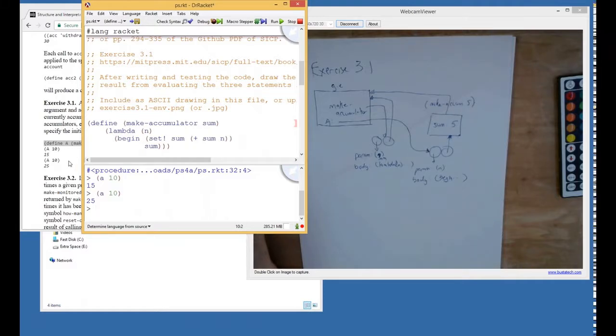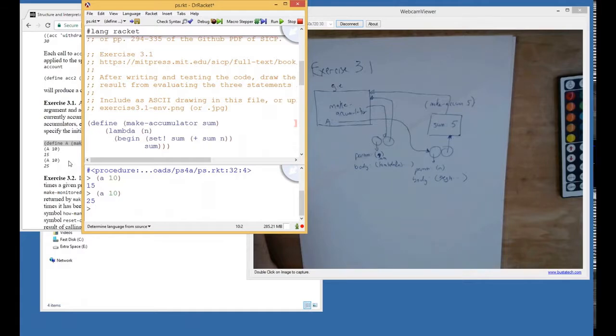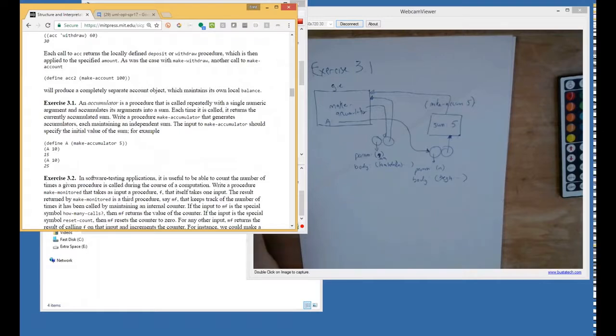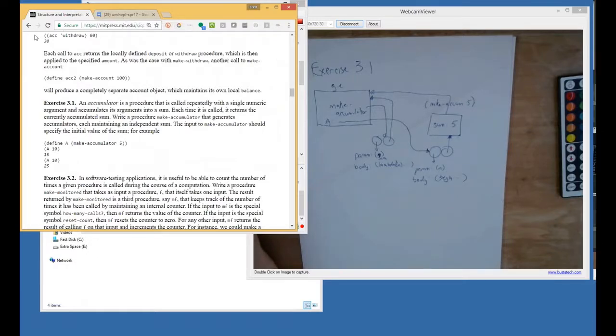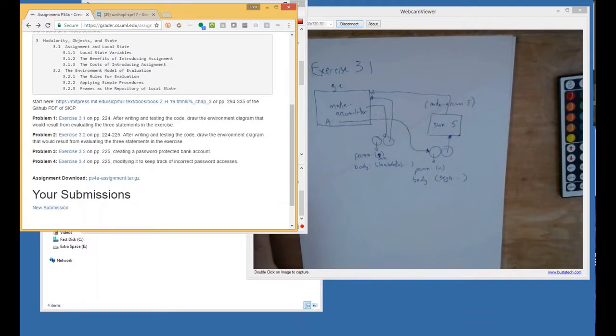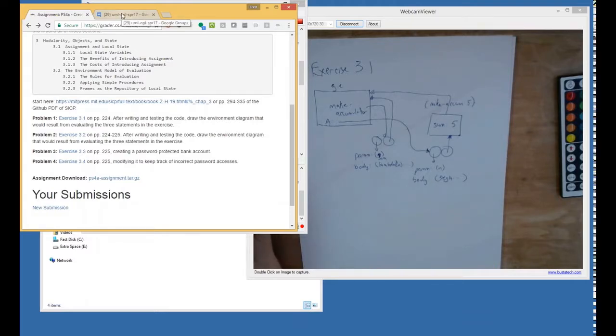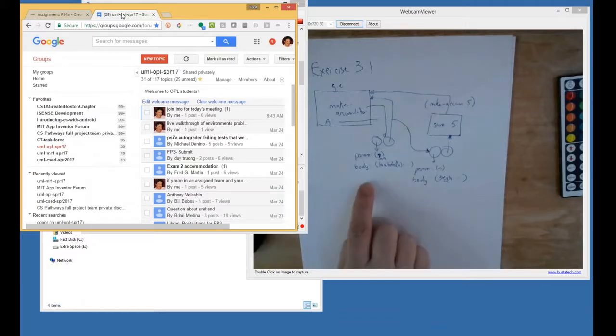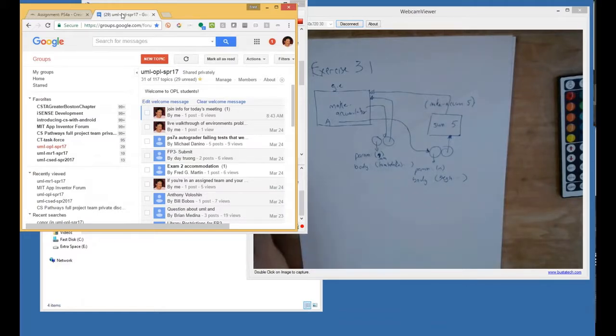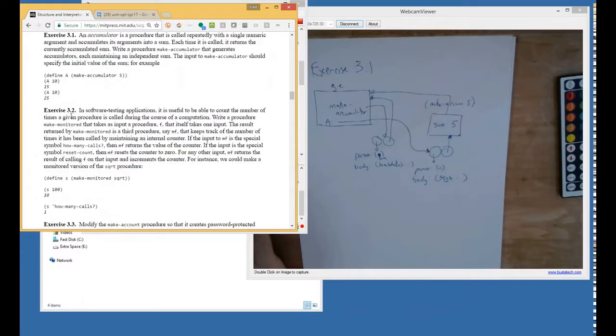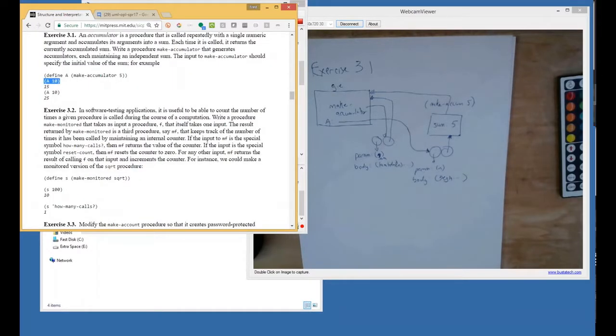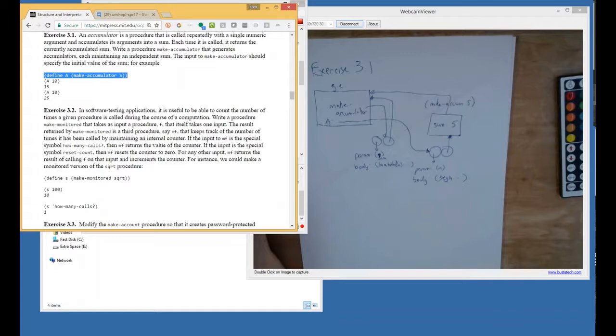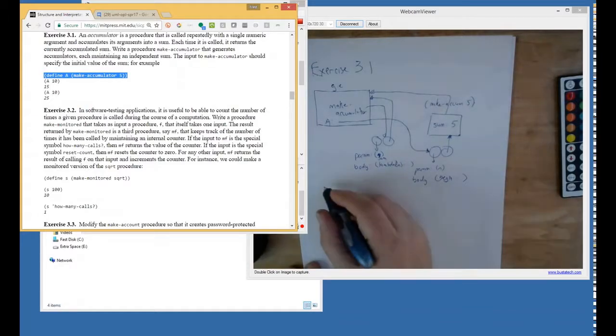We're going to do this a couple more times, so we're not done talking about this basic concept. For the assignment, I think I said you're supposed to make a drawing. Draw the environment diagram that would result from evaluating three statements in the exercise. So this diagram that we have here is the result of, we're at this point. We've done that. Sorry, we've done this.